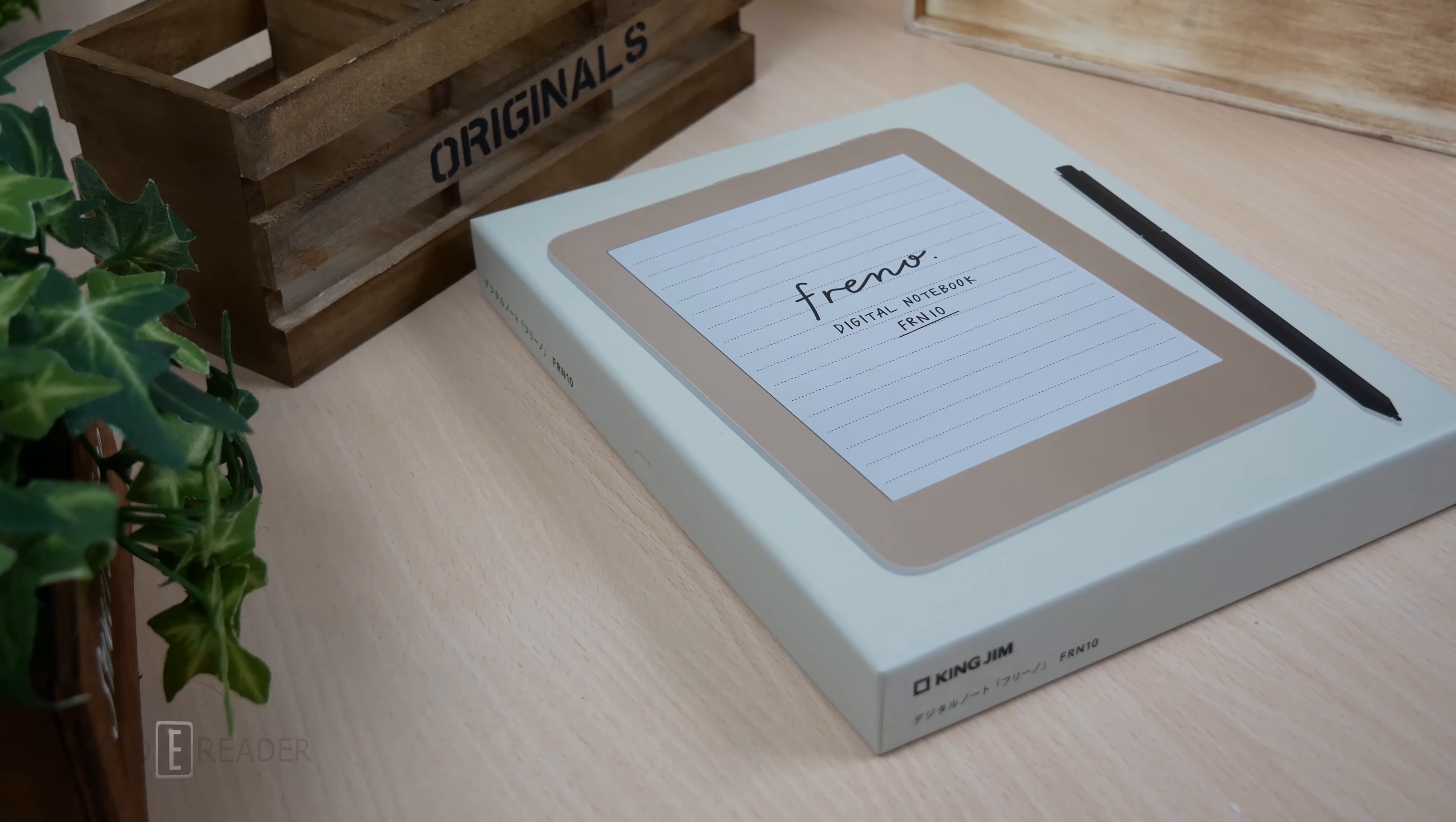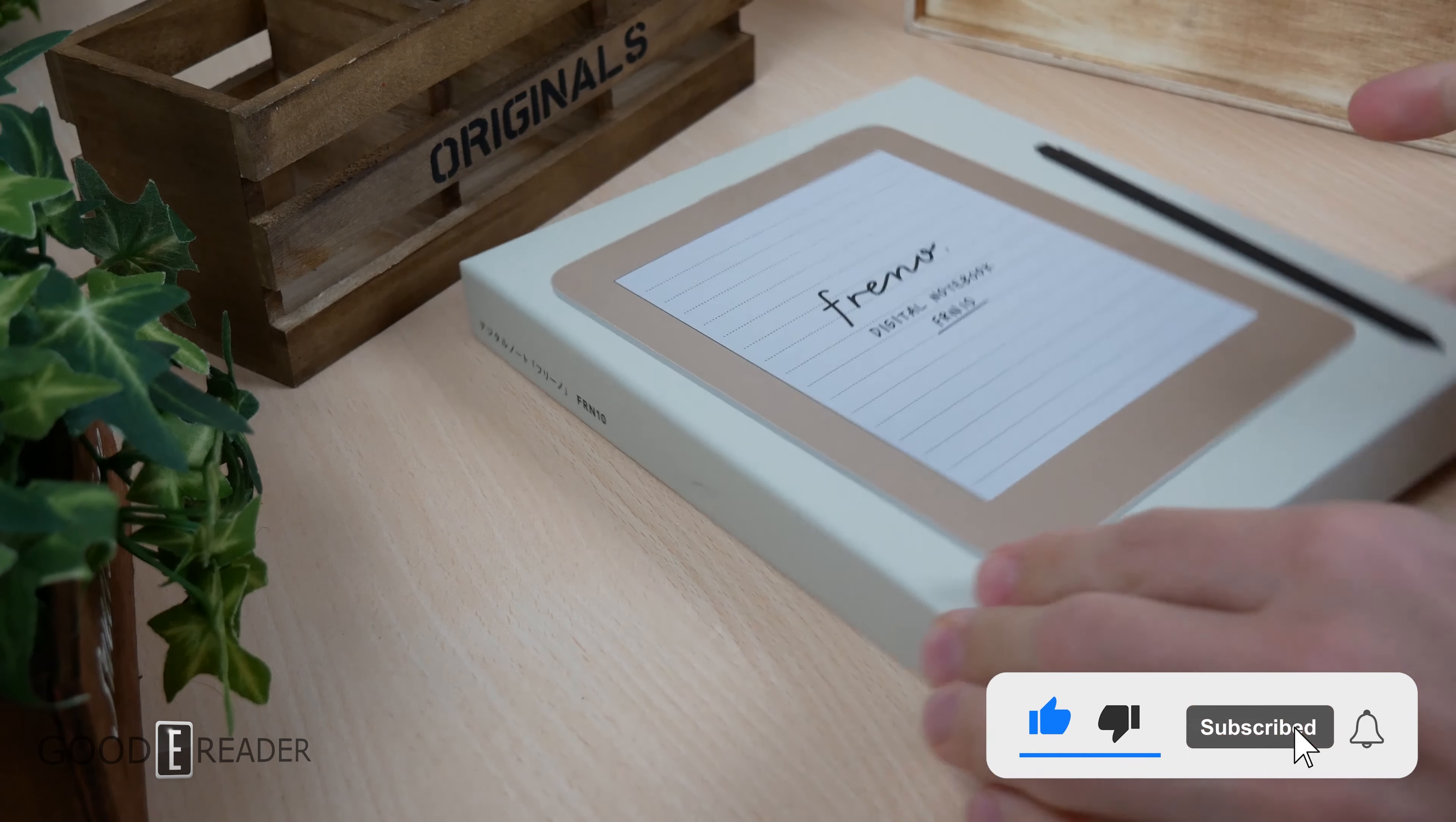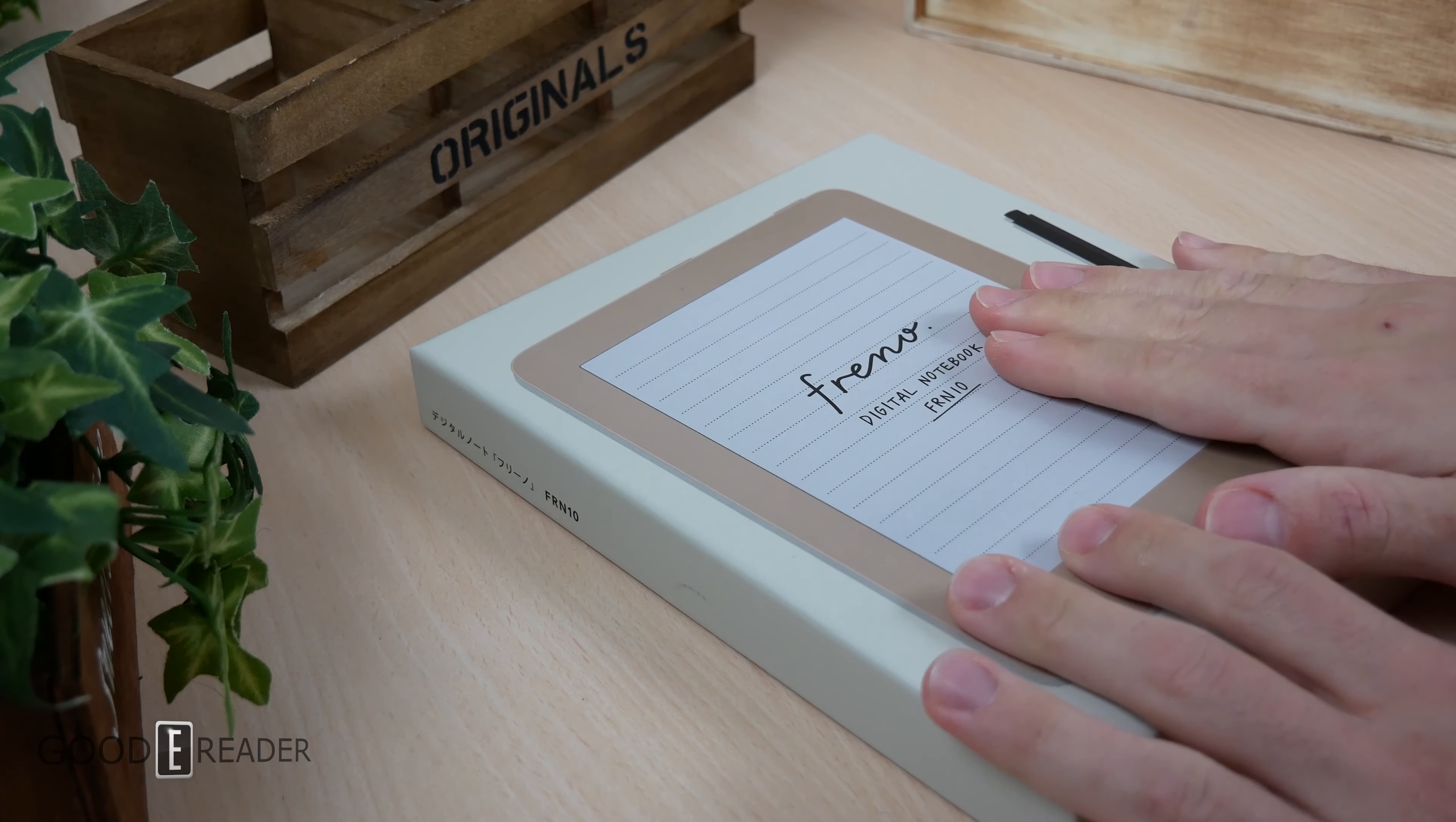So the Kobo Libra 2 contest was a smashing success, going to a winner in Sweden. Now we are giving you guys the chance to win this. This is the King Jim Frino FRN10.